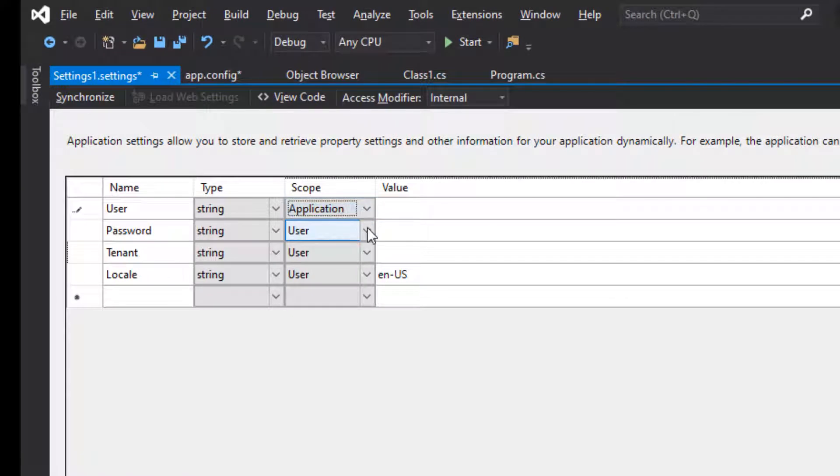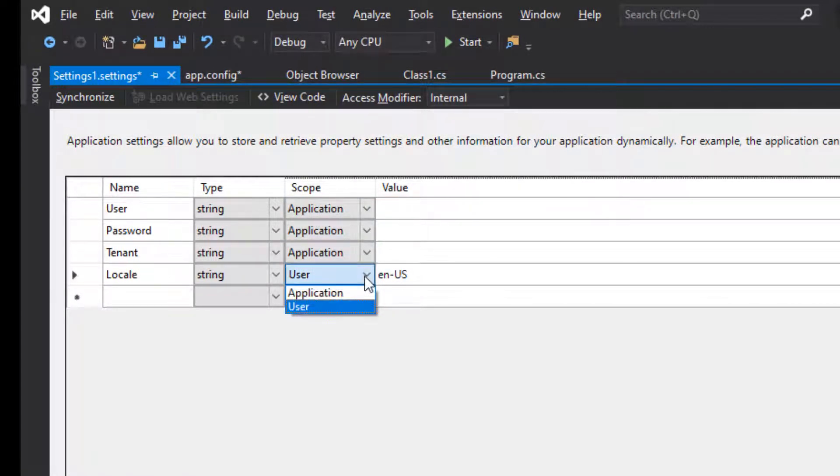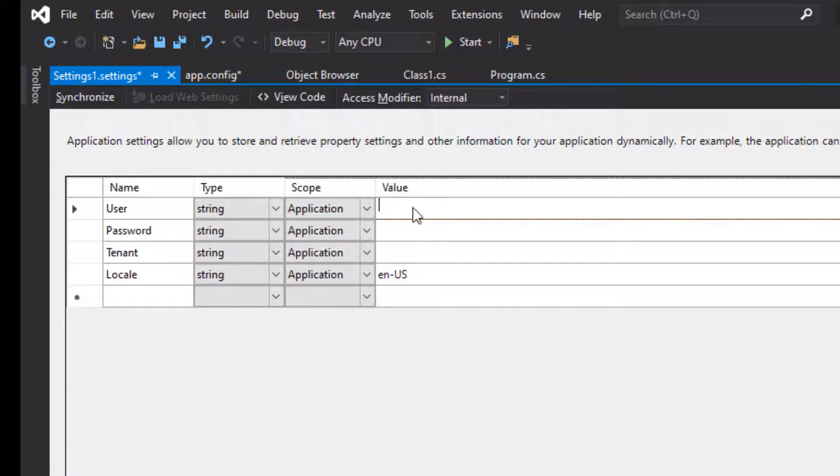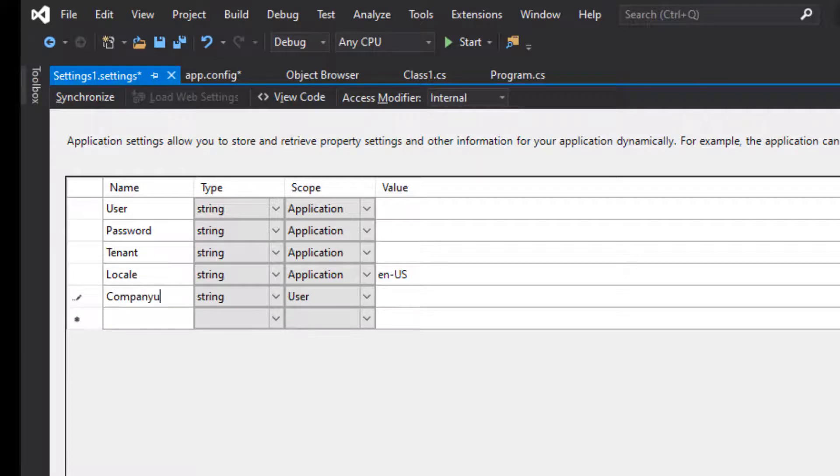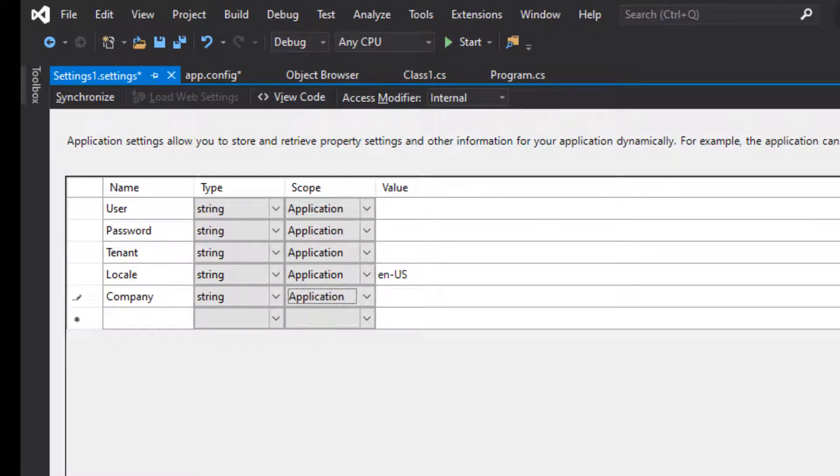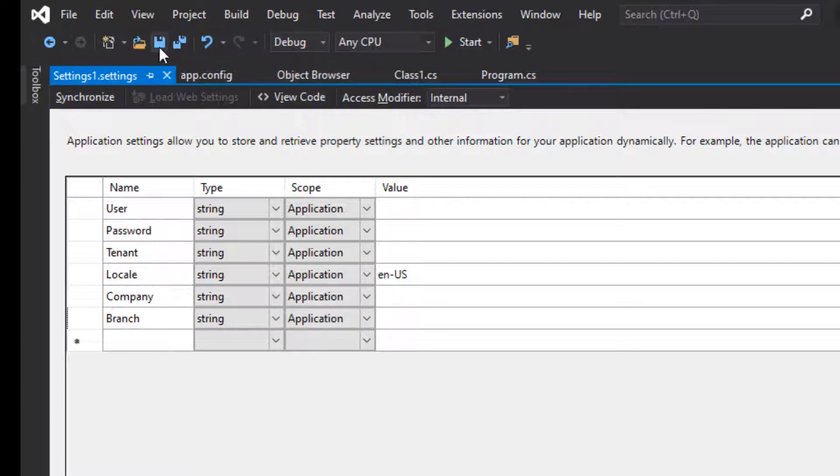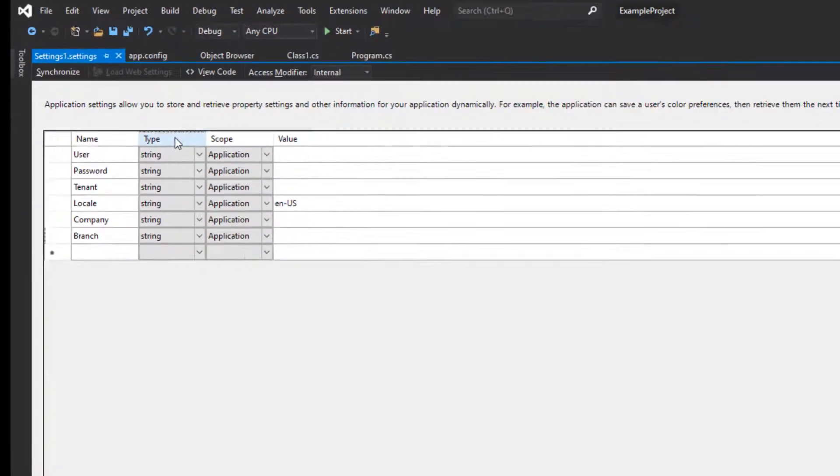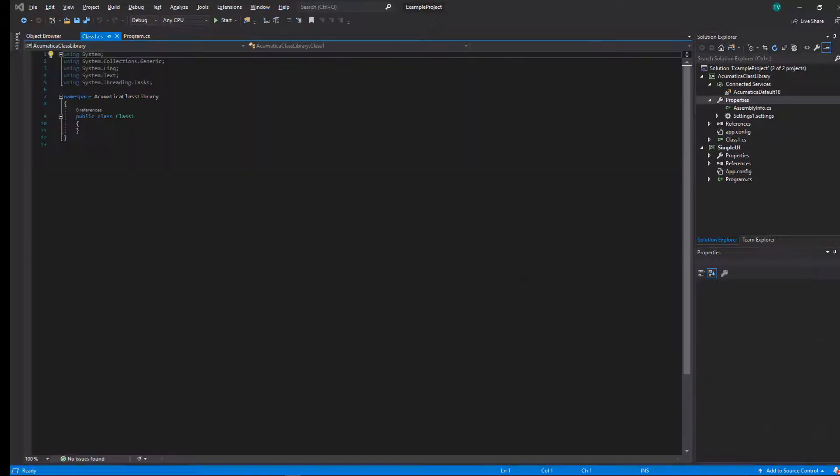The next thing we want to do is create our settings file to store the login information. We're going to put in user, password, tenant, locale, and company. This is really so that we have somewhere to store all of those variables and make them available to the application without having to hard code them right there in the code.